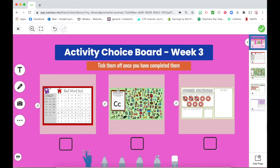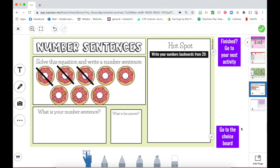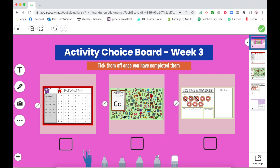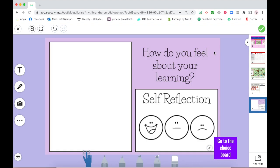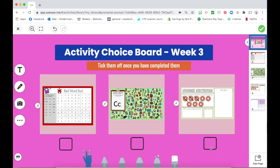Students can click through all the activities. On the last activity there's a choice board link which takes them back, and there's also a bonus reflection activity to reflect on the learning of the week. There are three faces to reflect on their learning and how they feel — they can write something about whether it was tricky or easy, or anything they want to work on more. When they're done, this takes them back to the choice board.